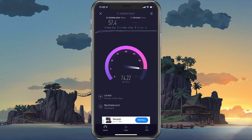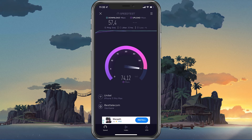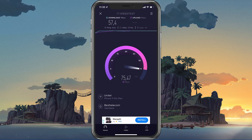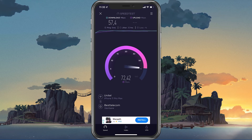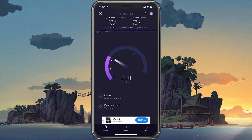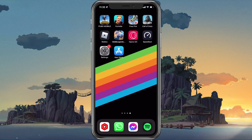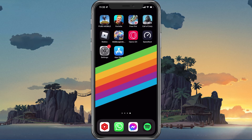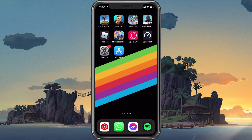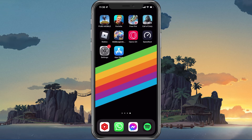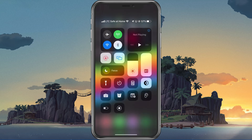In case your ping is higher than 100ms or you are having an unstable download speed, then you should consider using a different network connection to play Roblox on your mobile device.